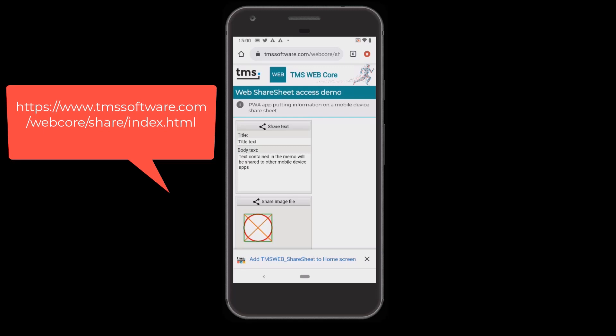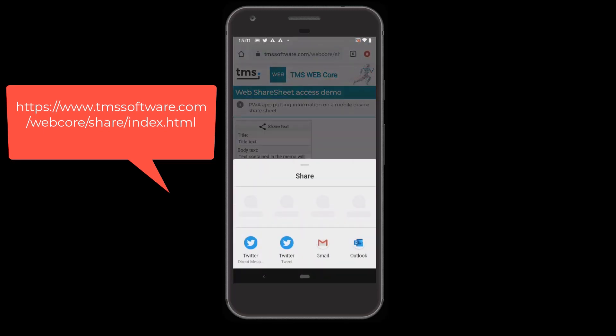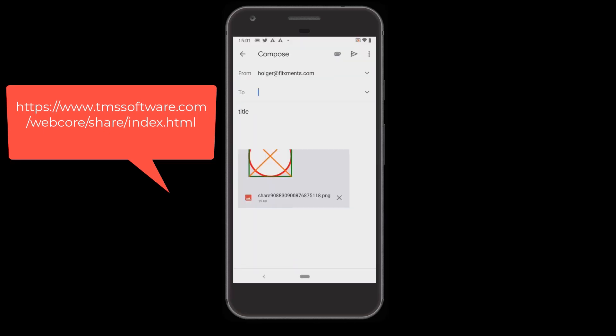The same happens if you share an image file. The demonstration creates a basic image file consisting of a few geometric shapes using the TWebPaintbox control, which is also part of TMS WebCore. Clicking Share Image File, you see the same share sheet. Now you have the ability to share binary information — clicking Gmail, for example, sends the information as part of an email, and you can see that the image is now attached to the email ready to send from your mobile device.